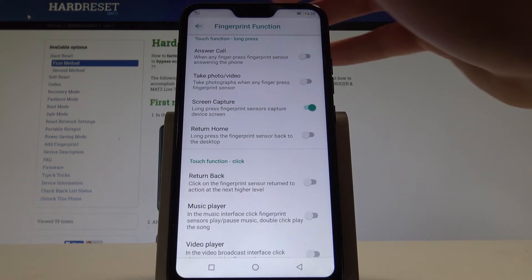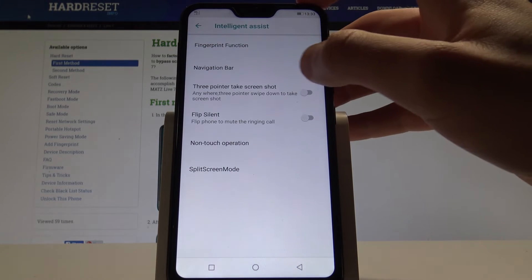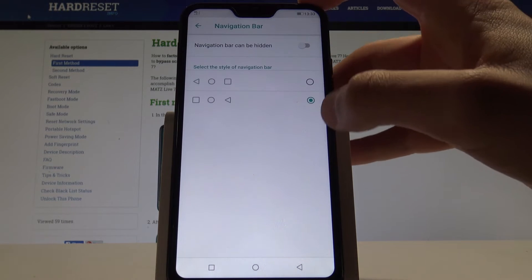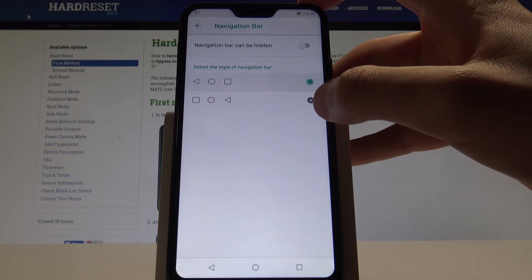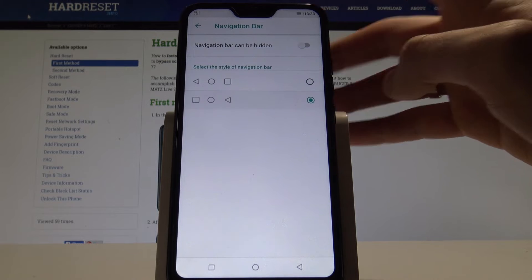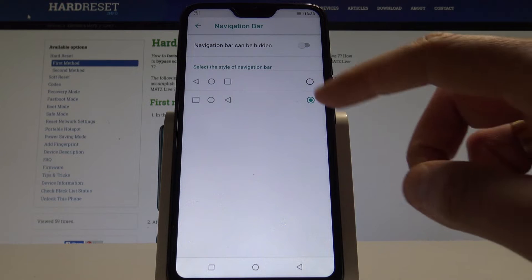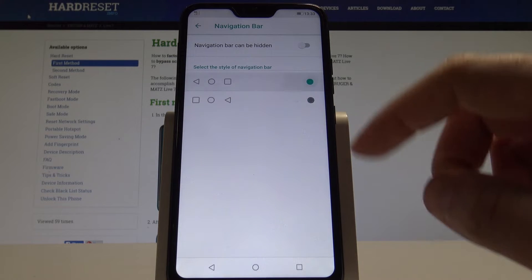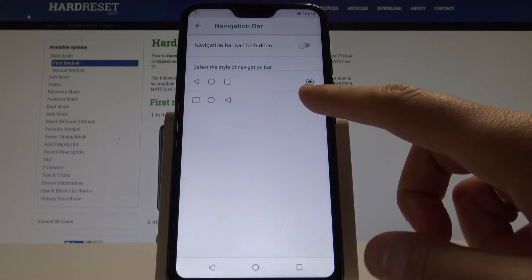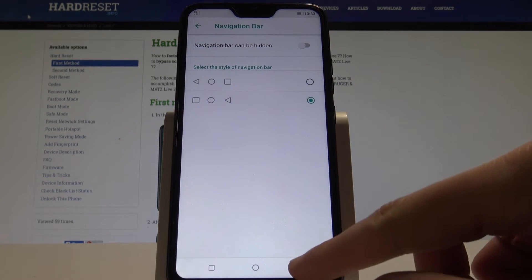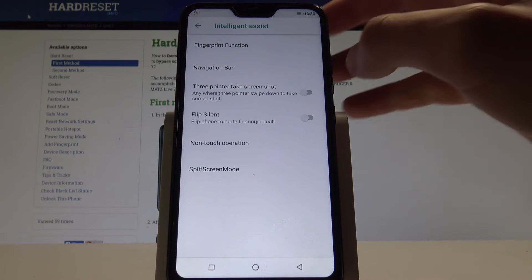Let's go back and here you can also choose the navigation bar style. For example, if you would like to do it, let me use the following one. Let's go back.